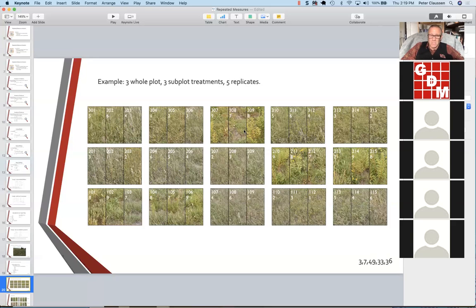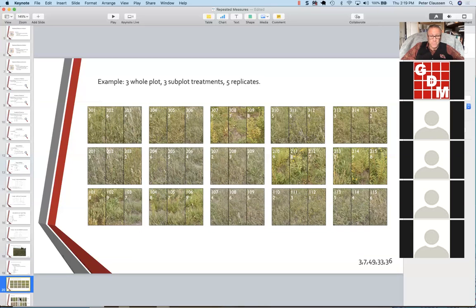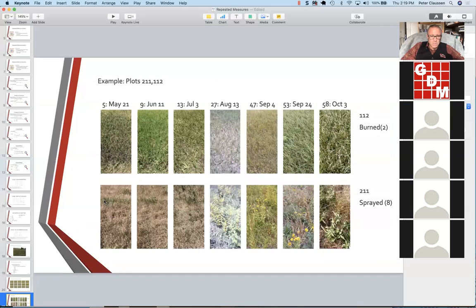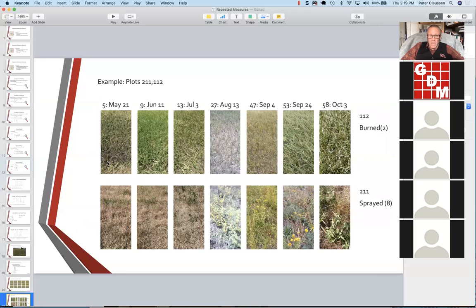We're going to lose the split plot analysis for now because it's an extra layer of calculation to do the split plot and get the error terms right. So right now we're just going to look at the RCB design of this experiment — treatments 1 through 9 are our three treatment combinations — and consider the repeated measures of those treatments. The data I generated came from a sequence of photographs of the subplots.